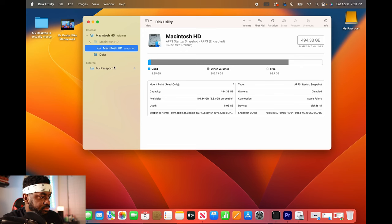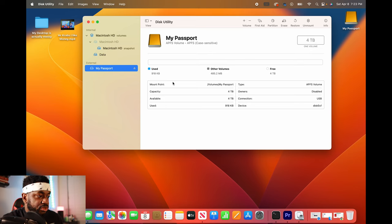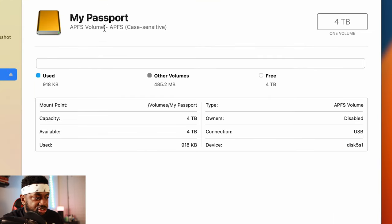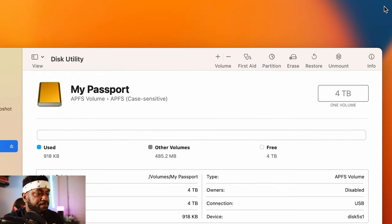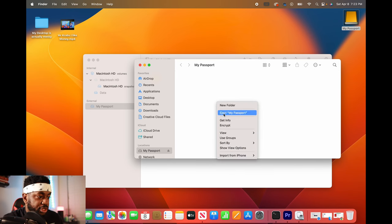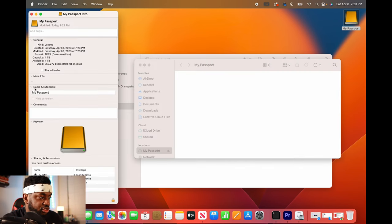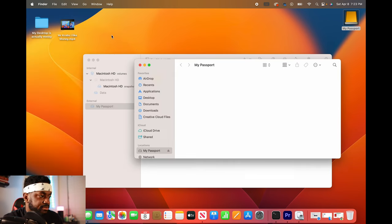So now we can go back over to My Passport and see how much data is being used. It's only 918 kilobytes. Why? Because when I go ahead and click over here, there's nothing there. We can go to get info just to show you that there's nothing there. And the capacity is 4 terabytes. The availability is 4 terabytes. There's nothing there.